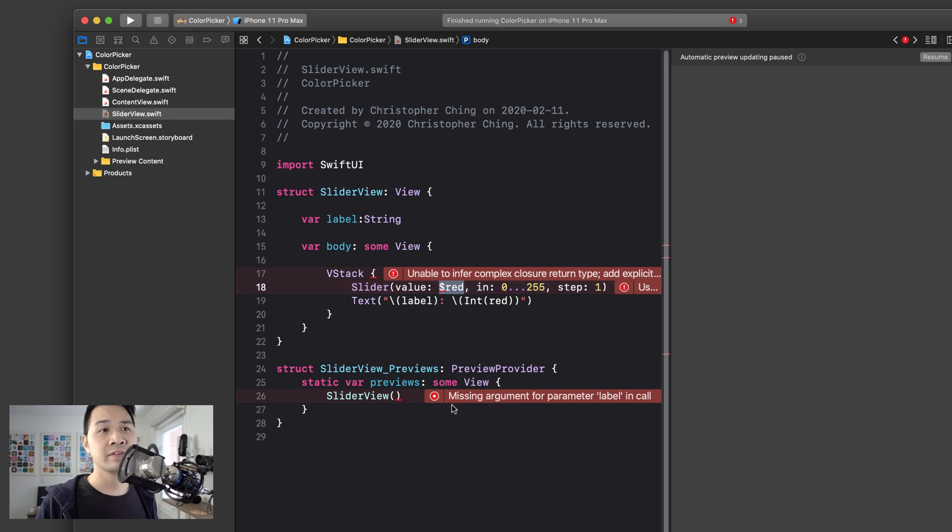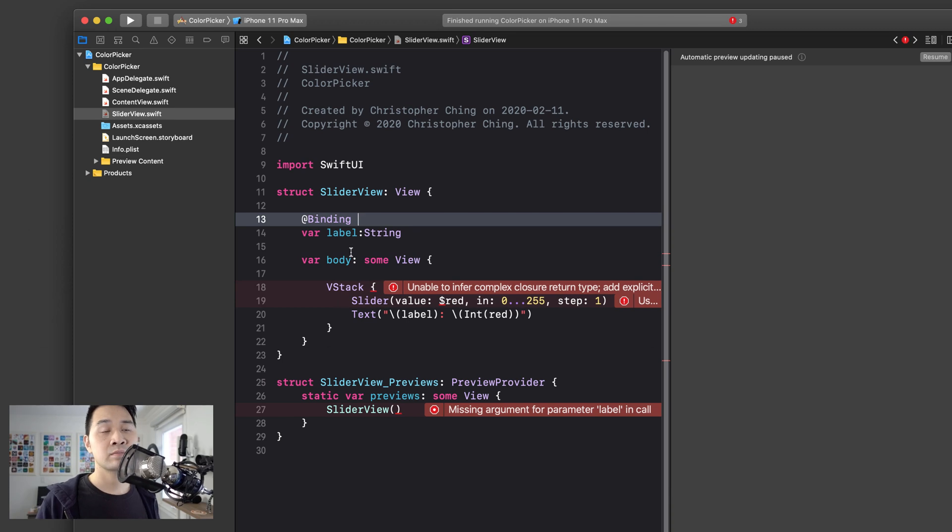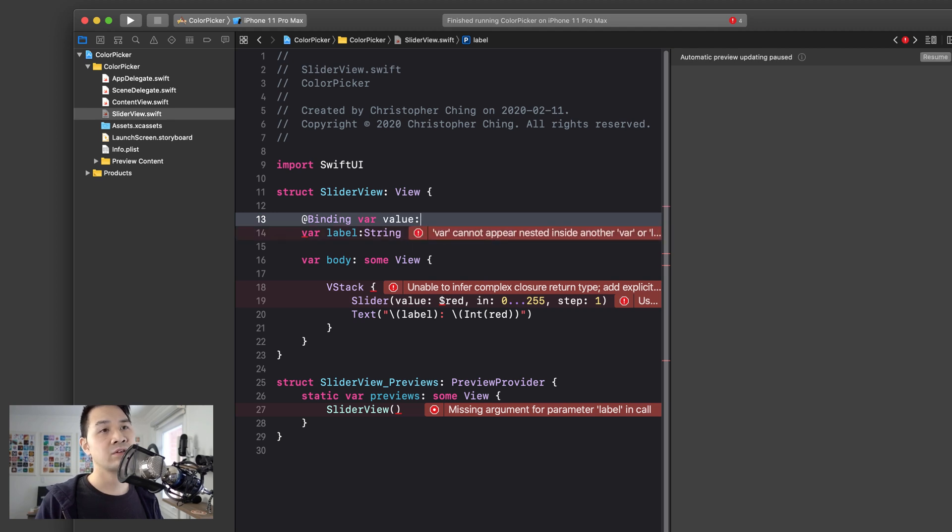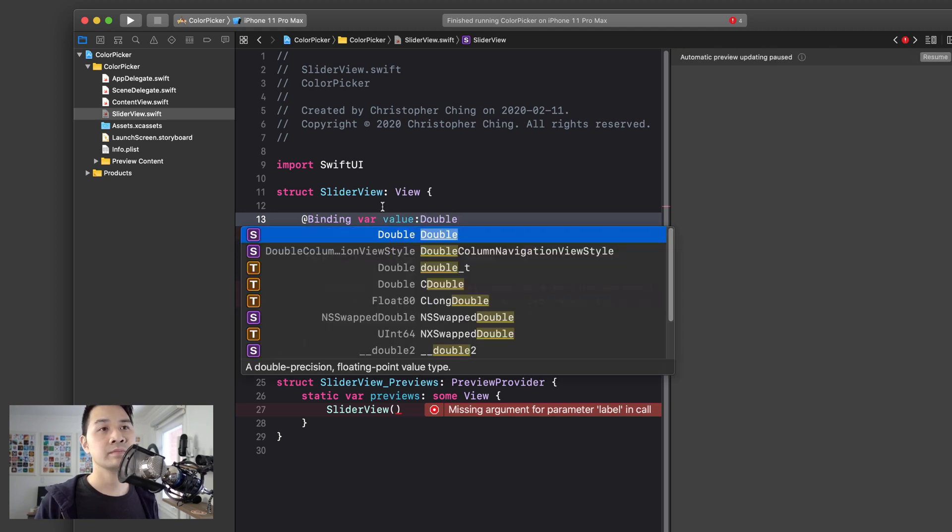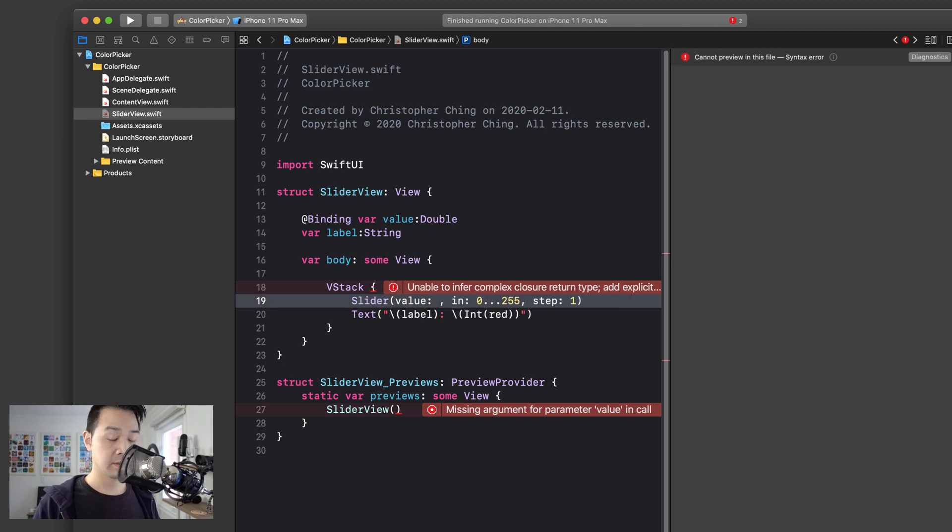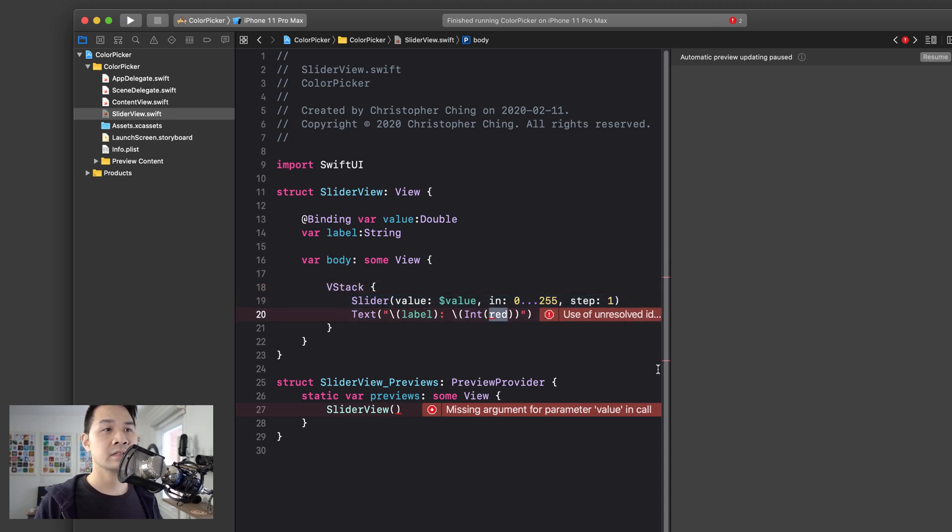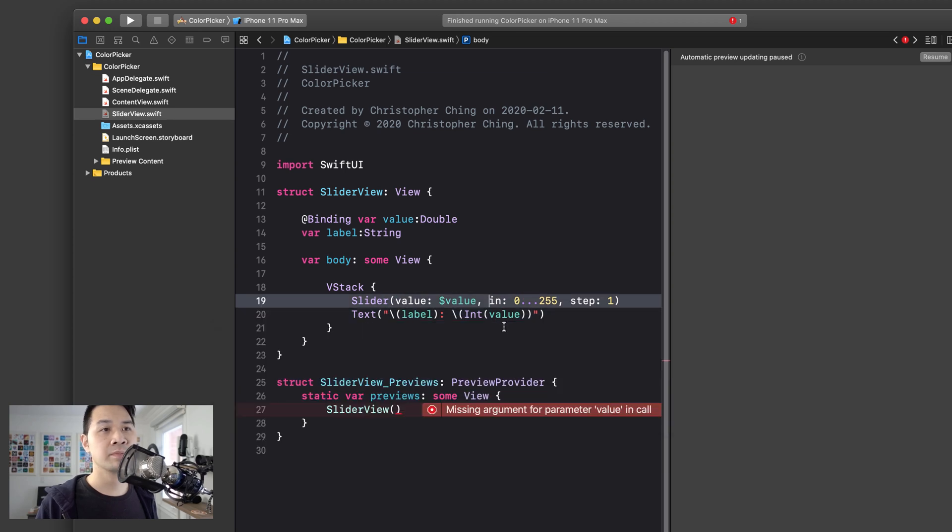Now, as for the binding for the value, what we're going to do is use the @binding property wrapper and we are going to declare it as var. Let's call it value and the type is double. Now, in here, in the slider, I can pass in that binding value. And then in here, instead of showing red, we're going to show value as a number.